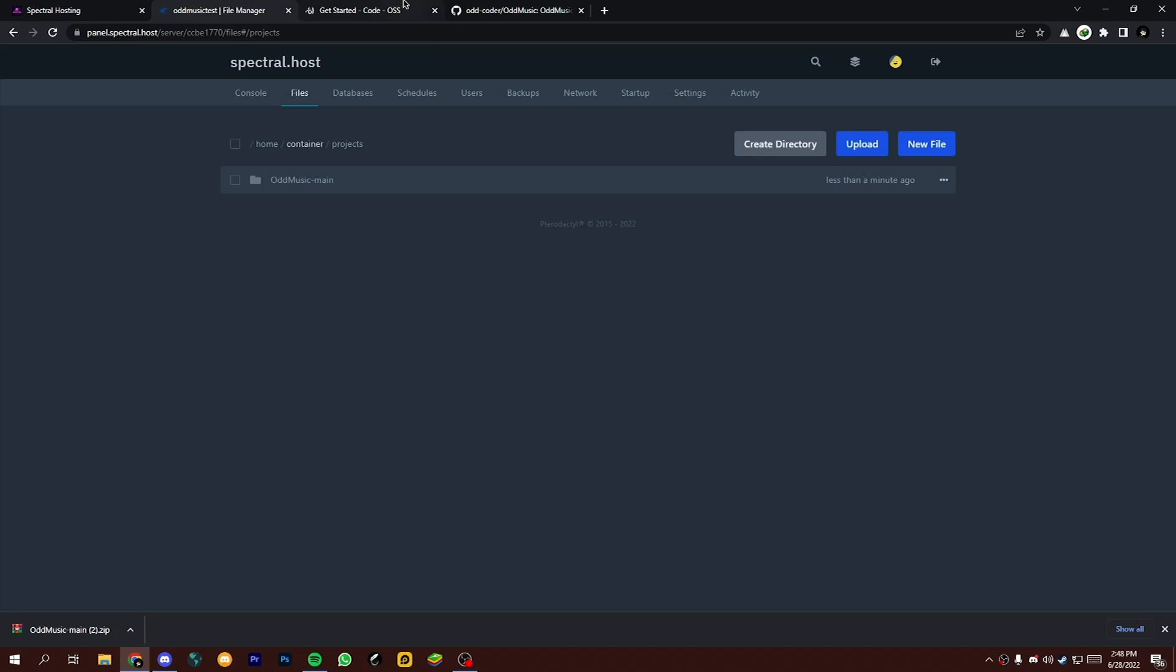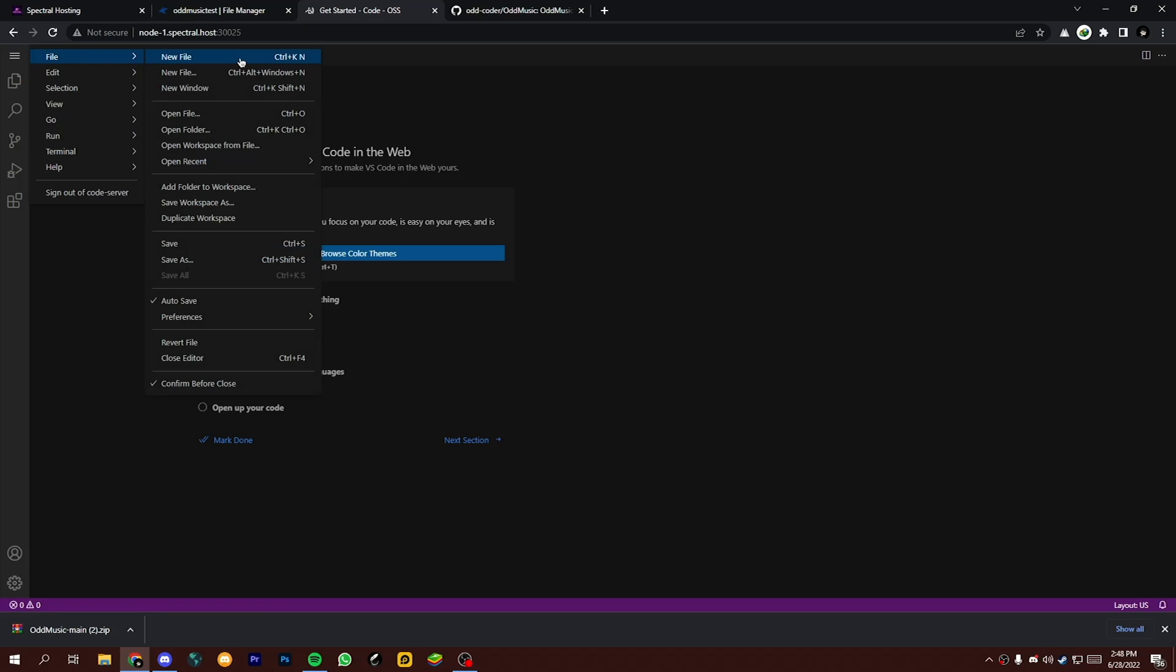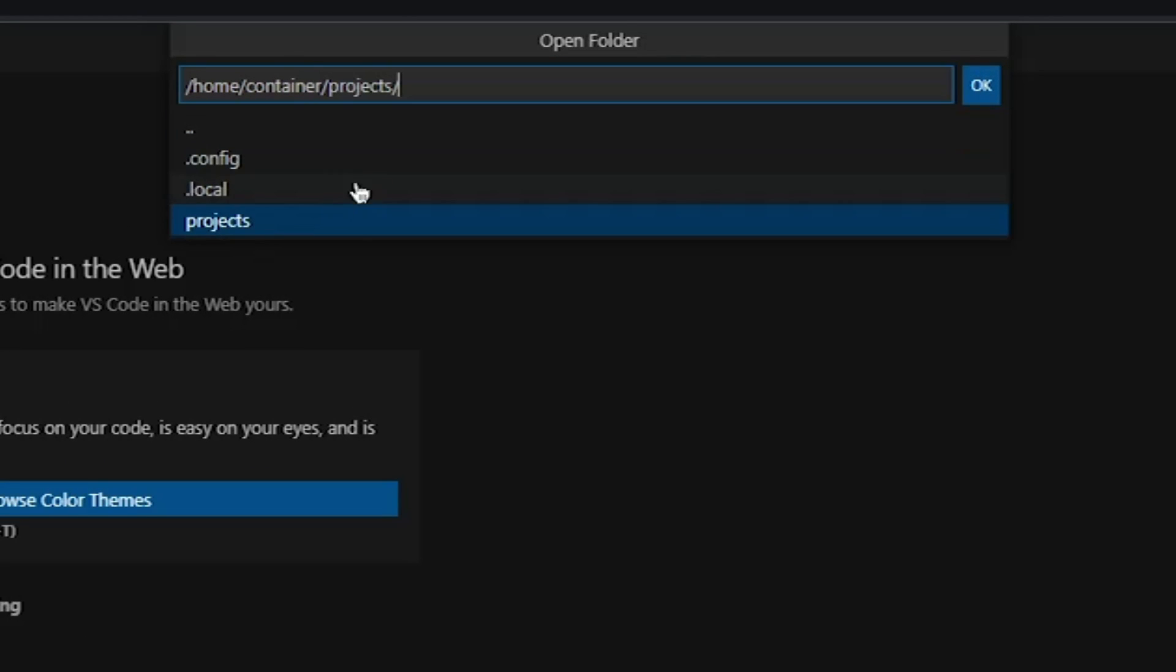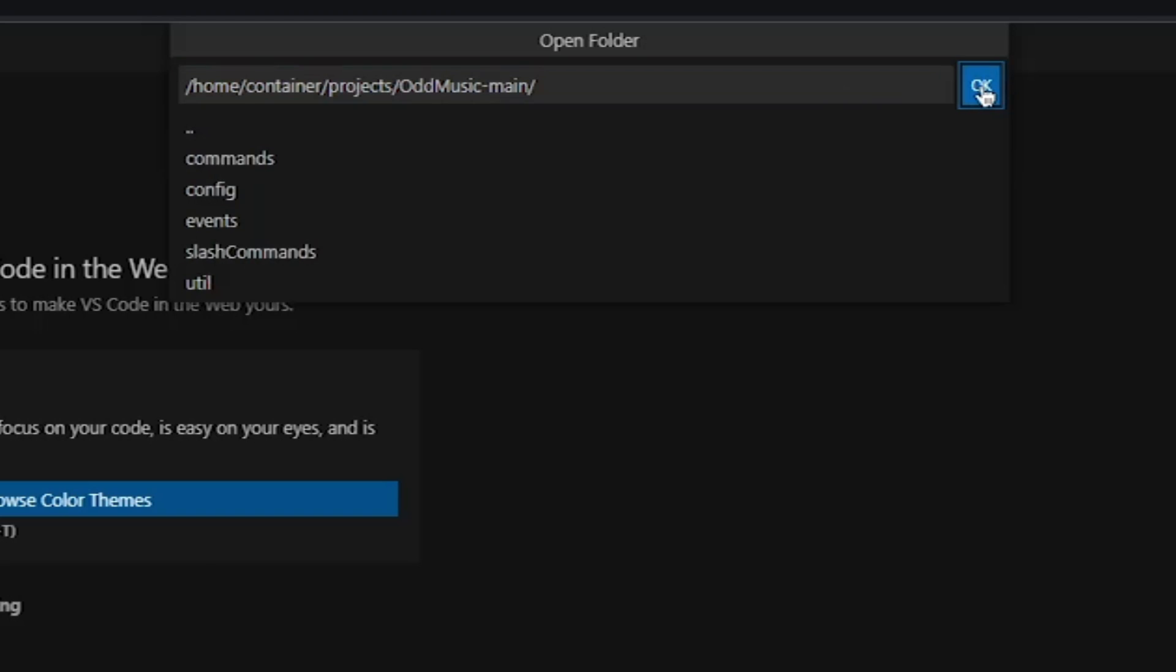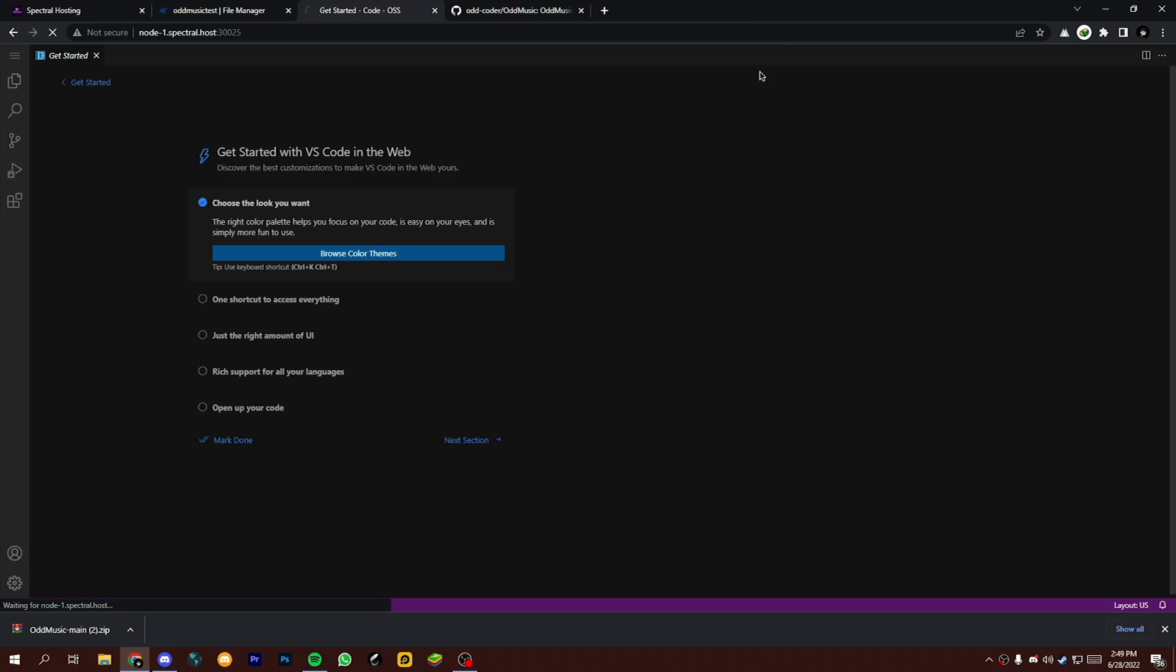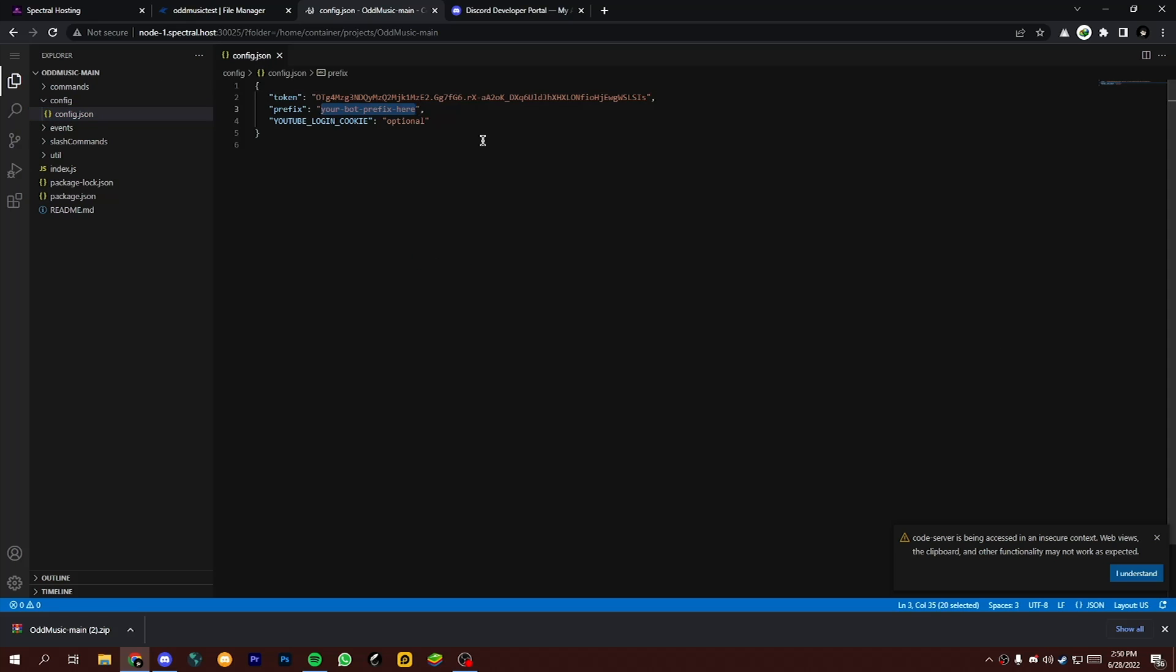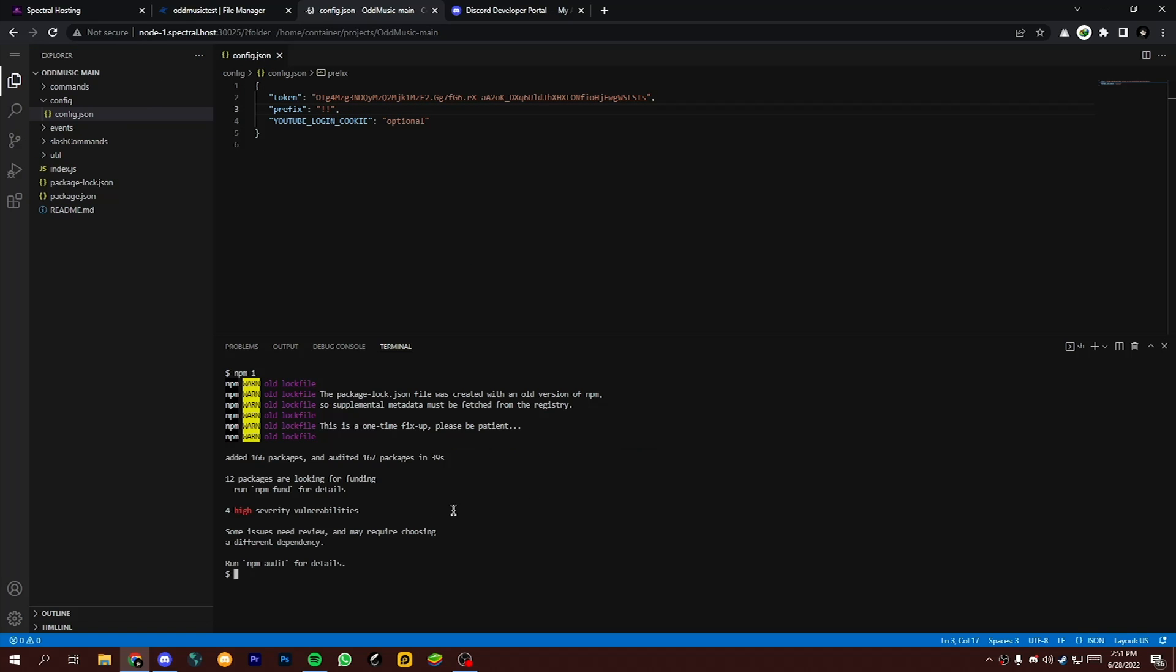After everything is done, open your Code Server and open that unzipped folder. Now open the config file and add your prefix and token. Then open terminal and type npm i. Now type node . to run your bot.